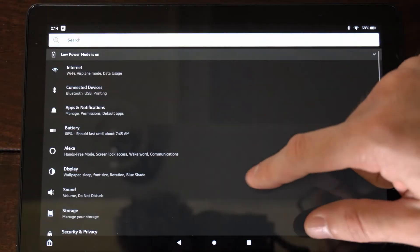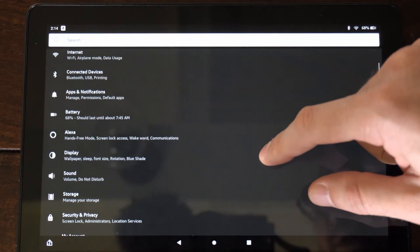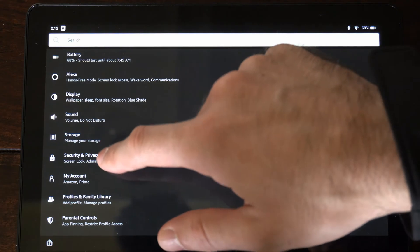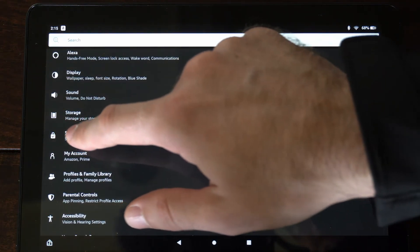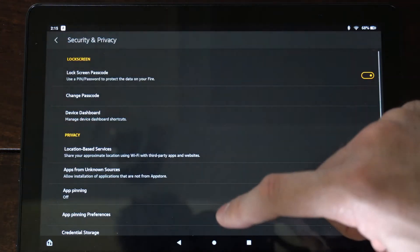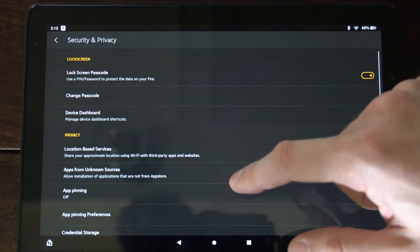Now under settings, we want to find where it says security and privacy. So it's right here and the icon is a little lock screen. So let's go to this.